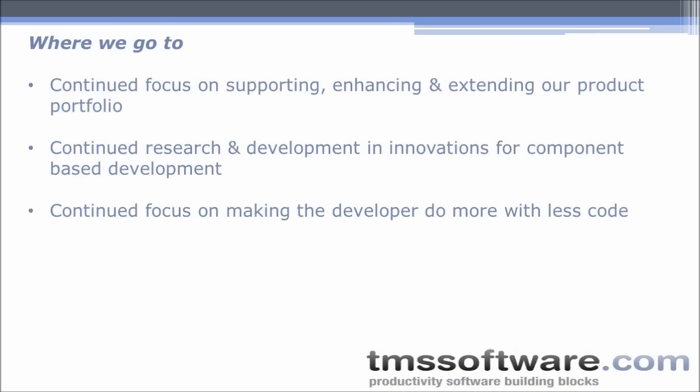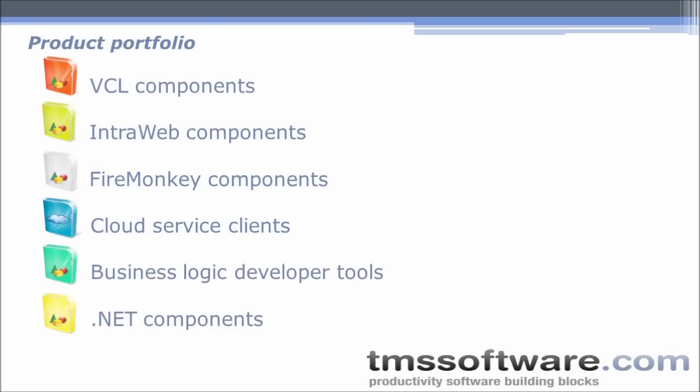Where we are going - we will continue to support, enhance, and extend our product portfolio. We continue research and development to create innovative components and focus on making developers do more with less code. I wanted to organize this in different product categories: VCL components for application development, IntraWeb components for web applications, cross-platform development with FireMonkey, cloud access with cloud service clients, business logic developer tools, and .NET components.